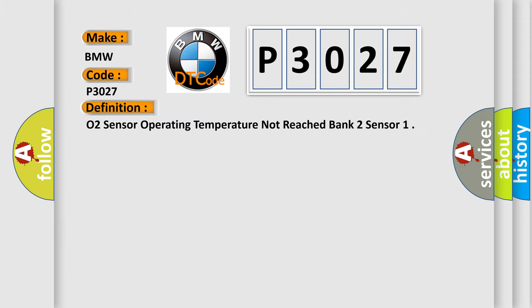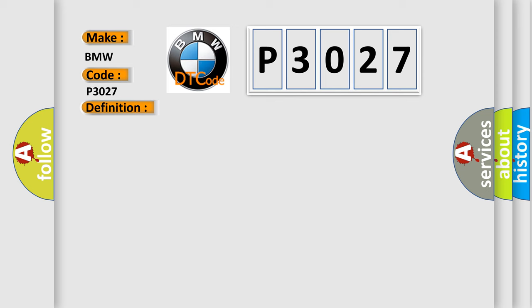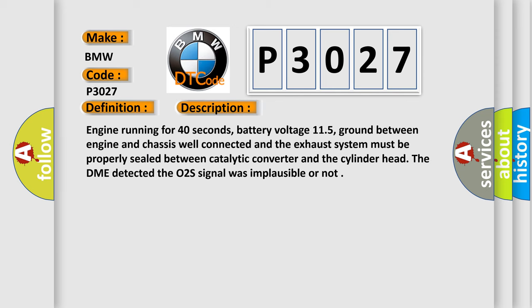So, what does the Diagnostic Trouble Code P3027 interpret specifically for BMW car manufacturers? The basic definition is O2 Sensor Operating Temperature Not Reached Bank 2 Sensor.